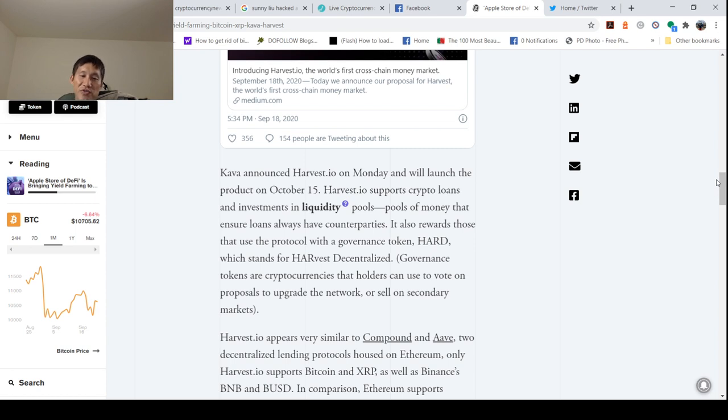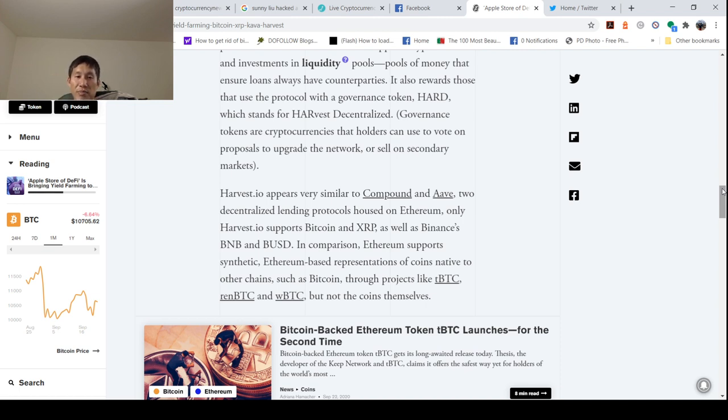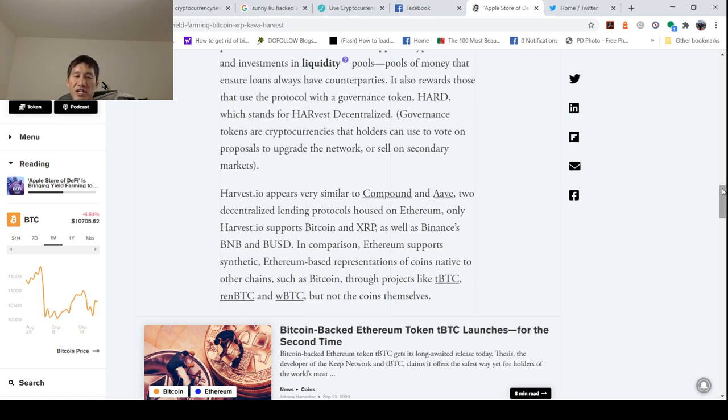Harvest.io appears very similar to Compound and AAVE, two decentralized lending protocols housed on Ethereum. Only Harvest.io supports XRP and Bitcoin, as well as Binance's BNB and BUSD. So Bitcoin, XRP, and BNB are going to all get a share of DeFi.